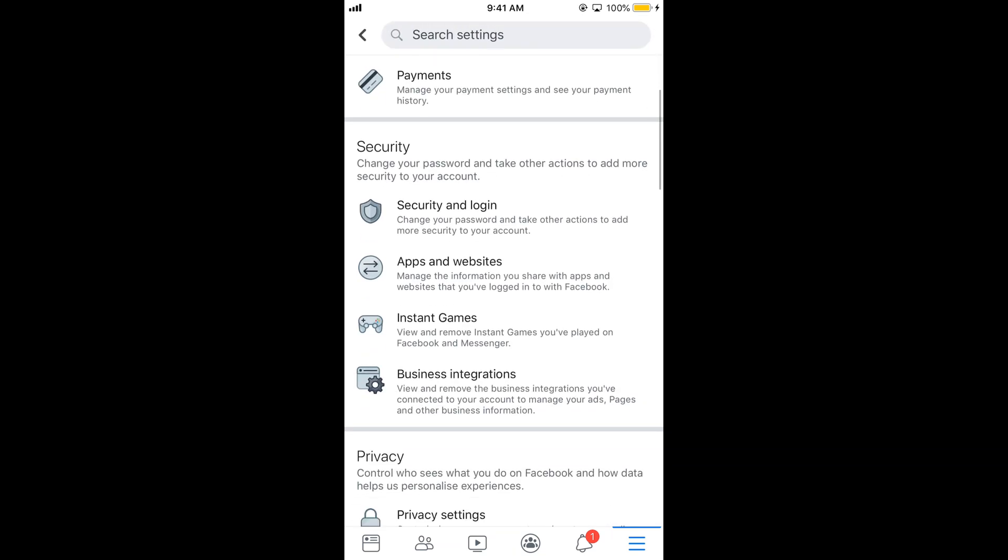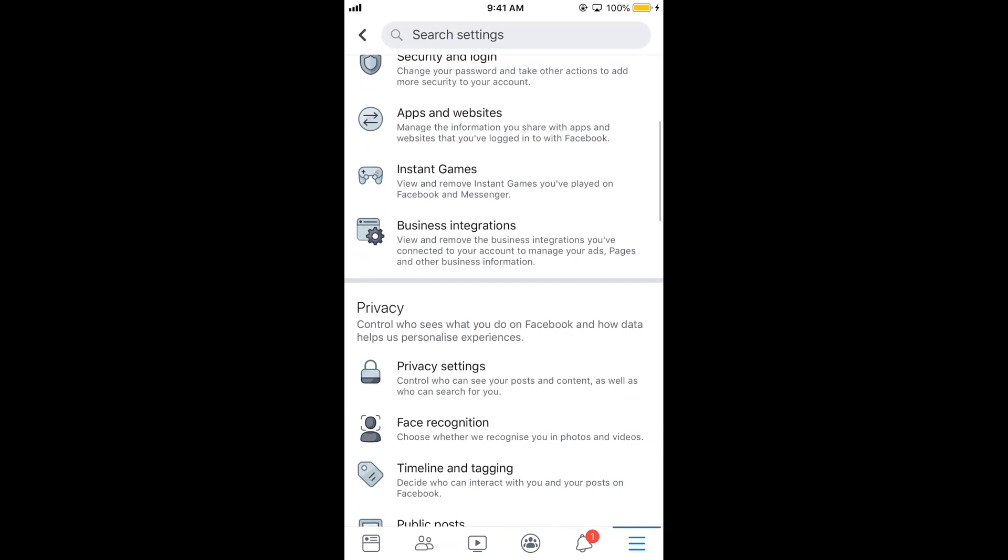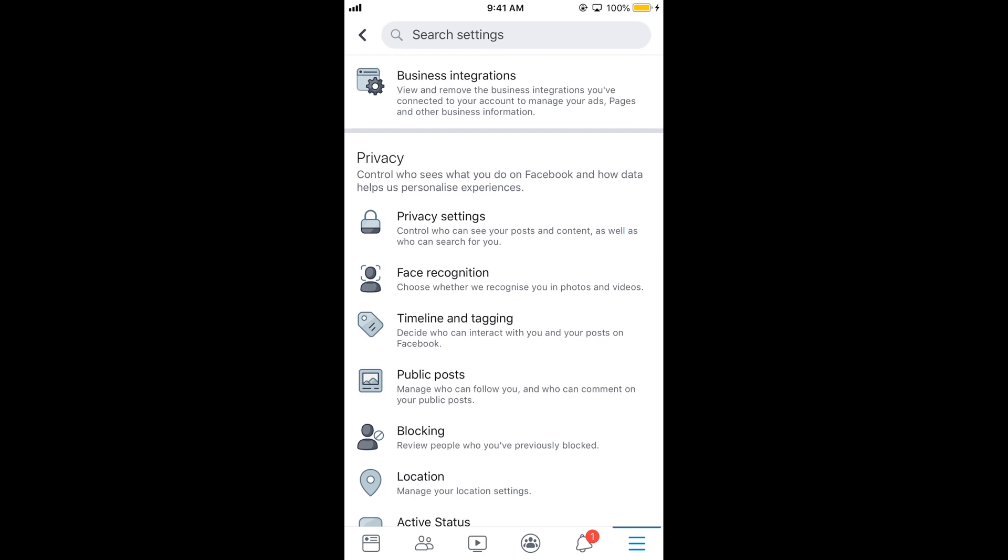Now scroll down below and under the privacy, tap on public posts.